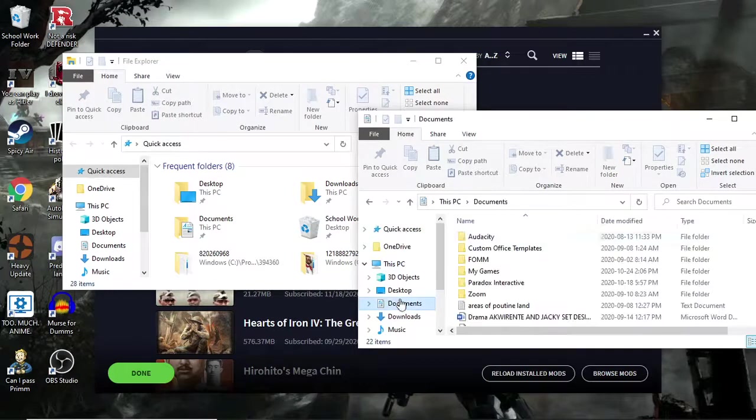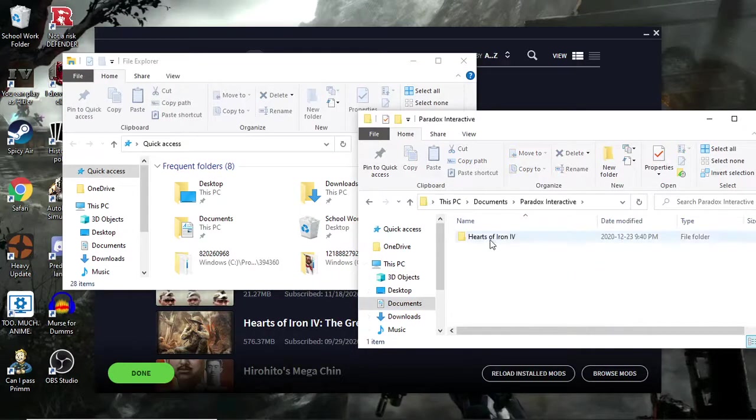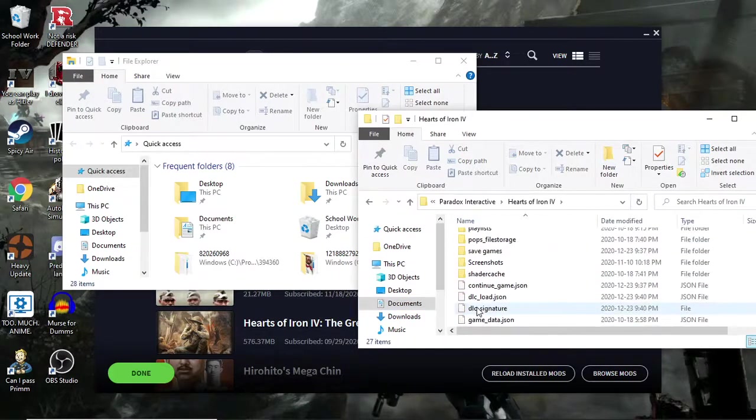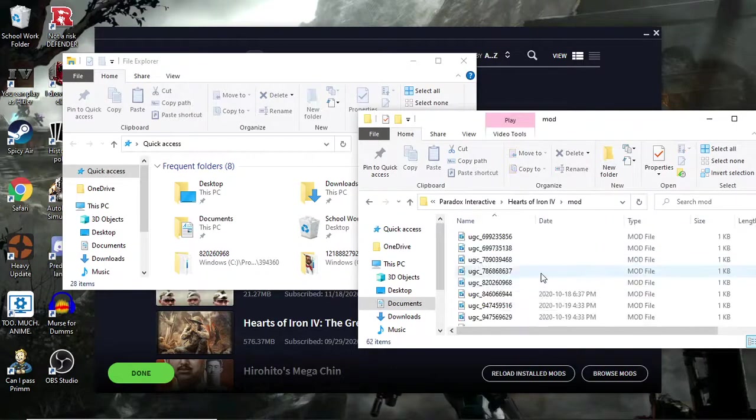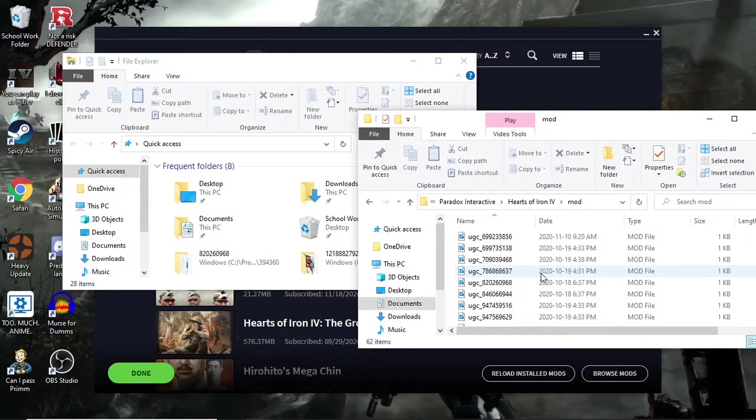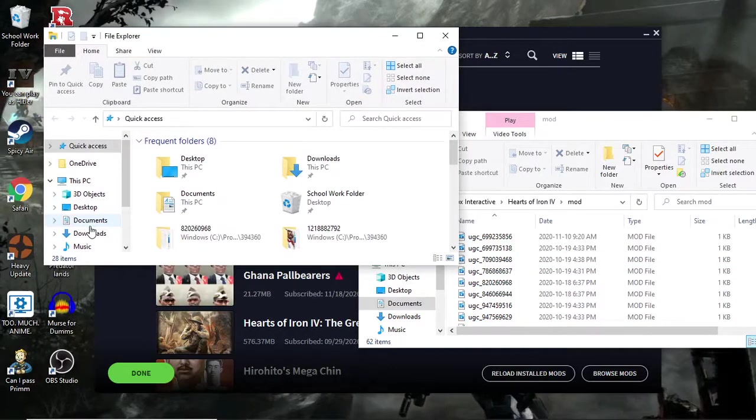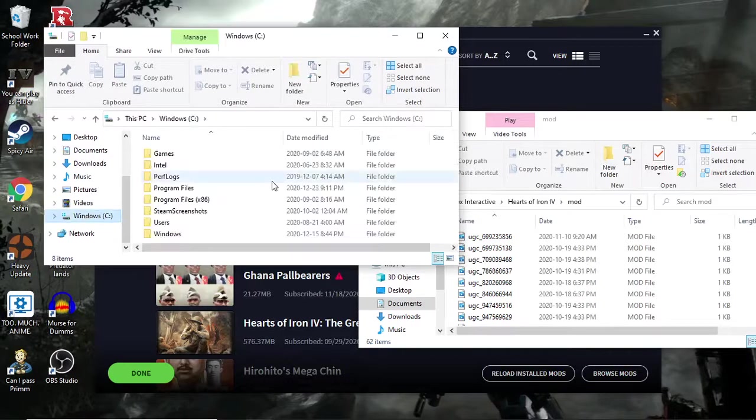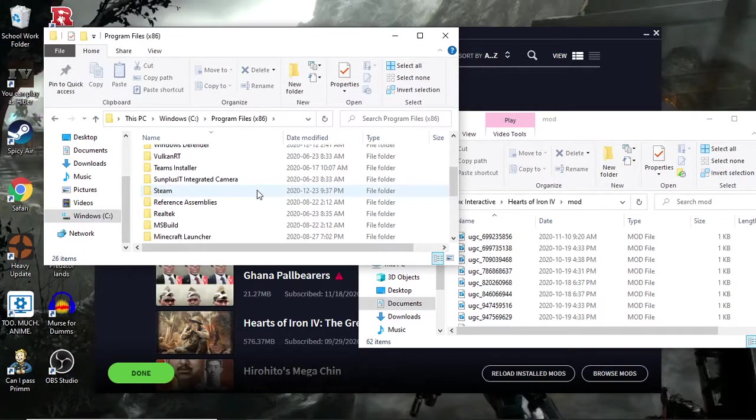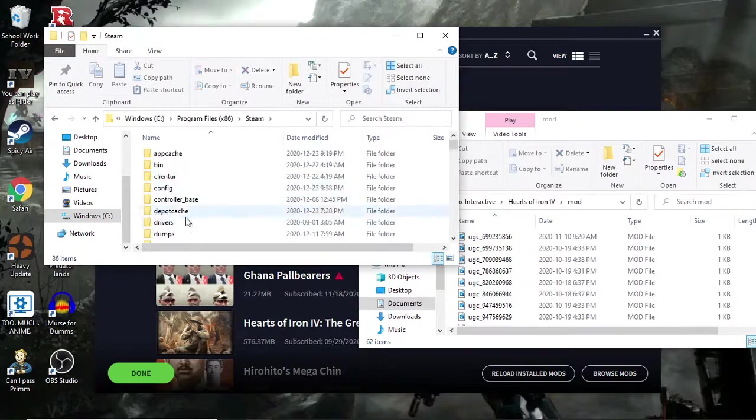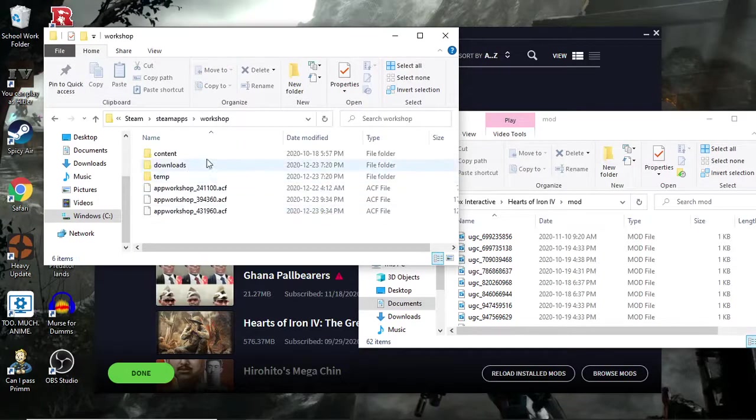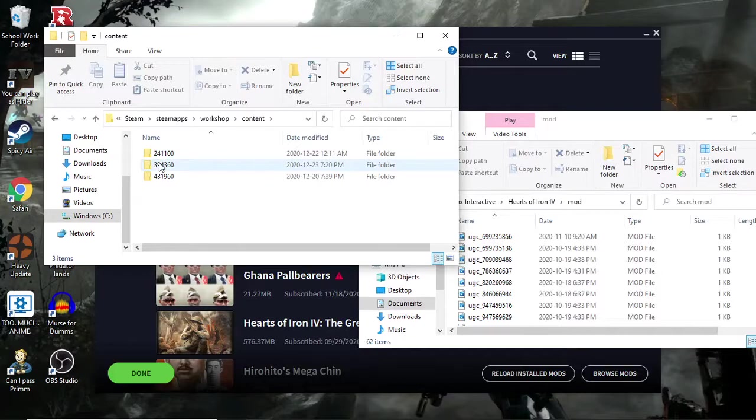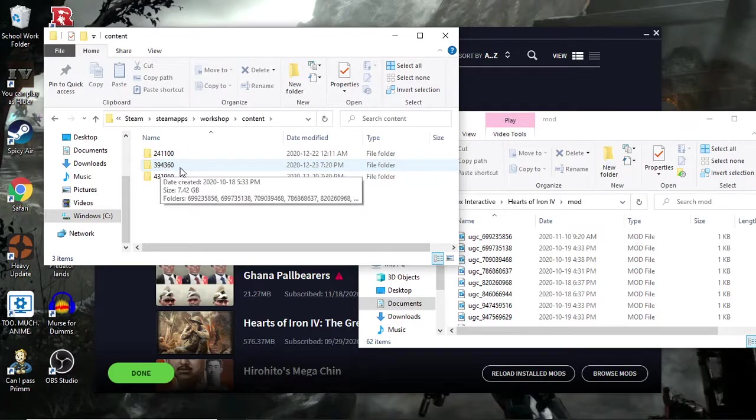What you're going to want to do is go to Documents from one of them, Paradox, Hearts of Iron 4, scroll down to mod. Now this is going to be all the mod playlists. On the other one you want to scroll down to Windows, Program Files, Steam, Steam apps, Workshop, Content. Now you come up with this.